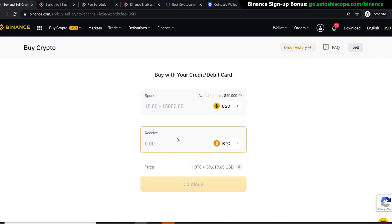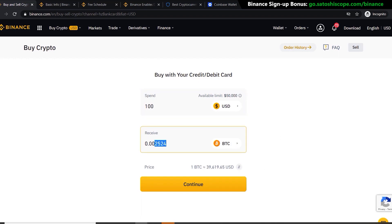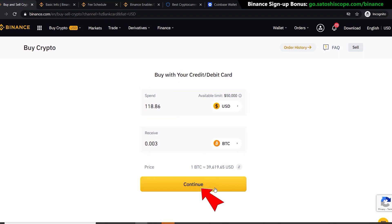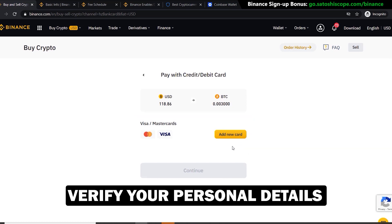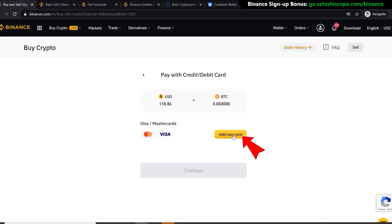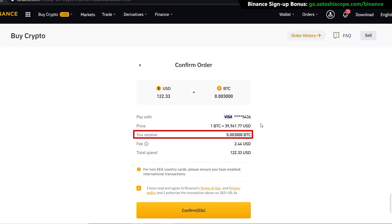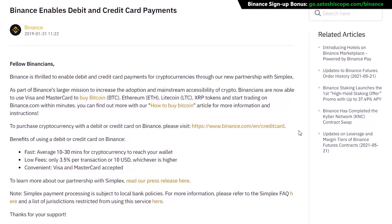You can buy your assets in terms of dollars or in terms of Bitcoin. For example, you can buy $100 worth of Bitcoin, or specify an amount like 0.03 Bitcoin, which will cost around $118.86. Click 'Continue' and add your credit or debit card details — note that personal information verification must be completed beforehand. Once your card is added, click 'Continue' to reach the summary page showing how much Bitcoin you'll get, how much you'll spend, and the total fees, which are around 2% and can go as high as 3.5% with this payment method.